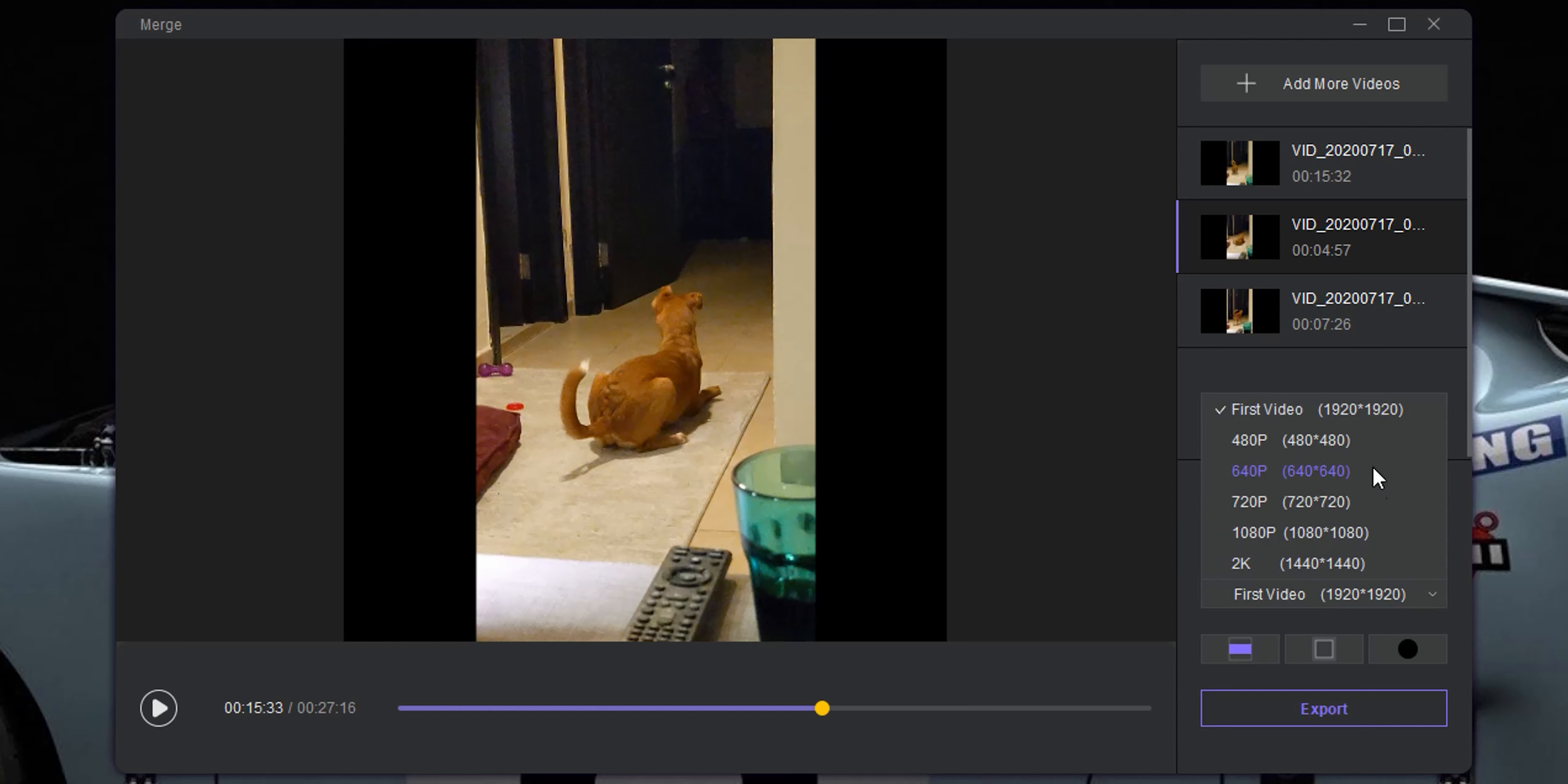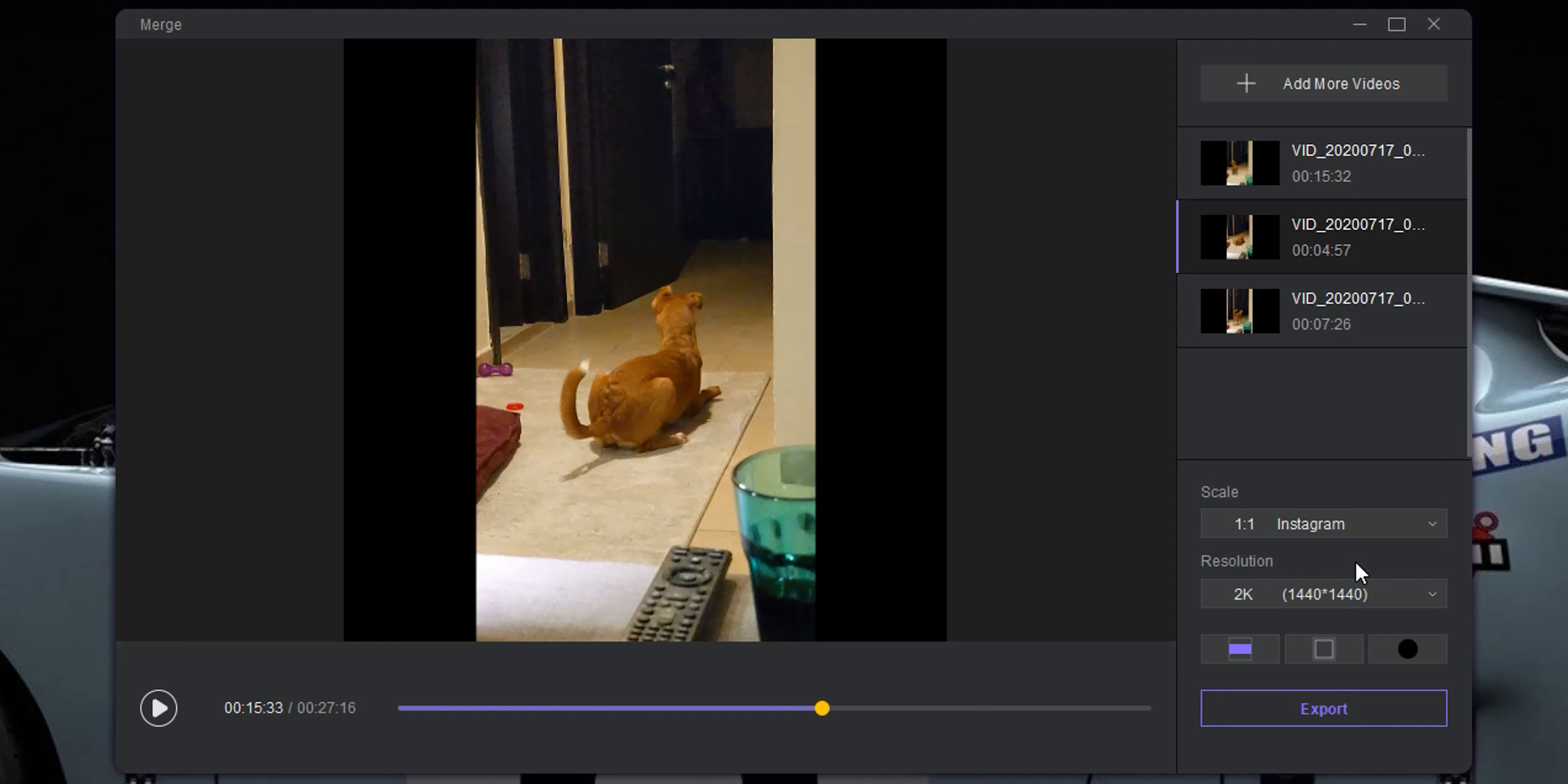And here you can choose between five different resolutions to increase or decrease your video quality. So I will go ahead and choose the maximum resolution, which is 2K. And finally, I will choose how to hide the black bars from the video.